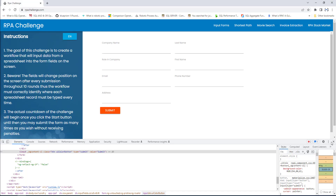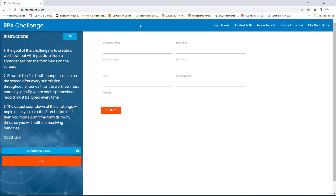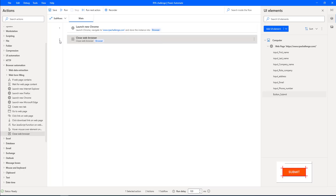If you go back to the website, I want to fill data into the particular input fields such as first name, last name, company, role in company, email ID, phone number, and address. And finally I want to press the Submit button. How can we do that using Power Automate Desktop?